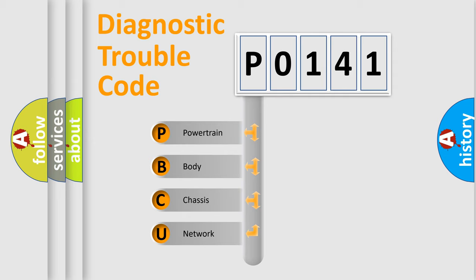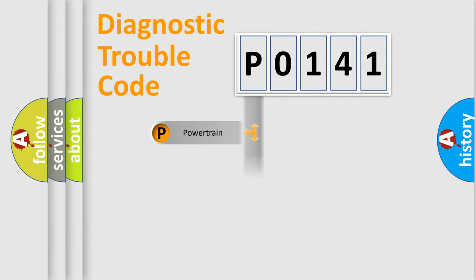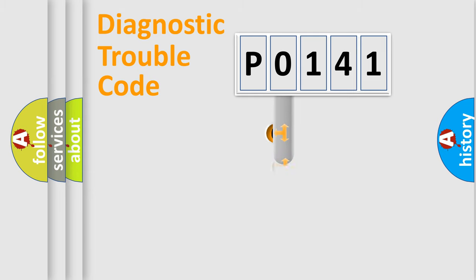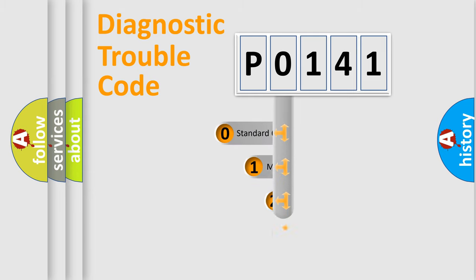We divide the electric system of automobile into four basic units: Powertrain, Body, Chassis, and Network. This distribution is defined in the first character code.